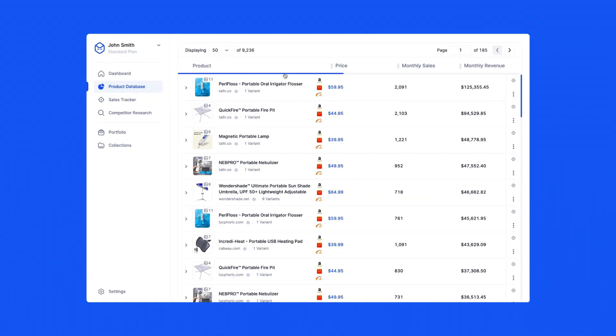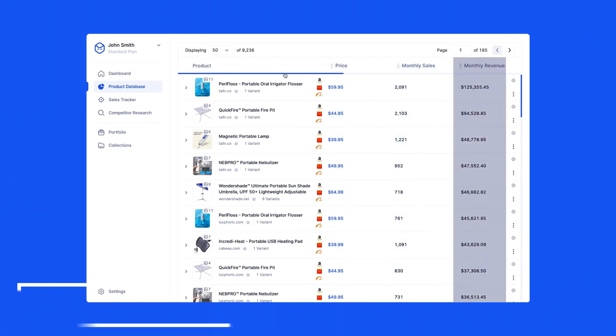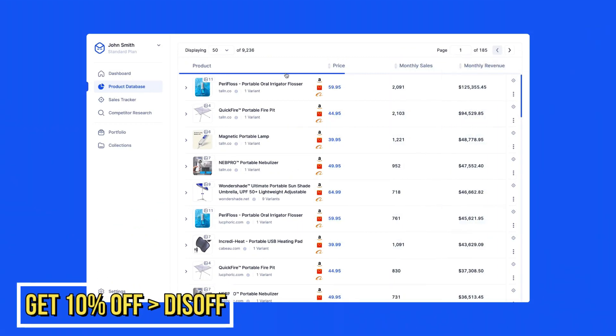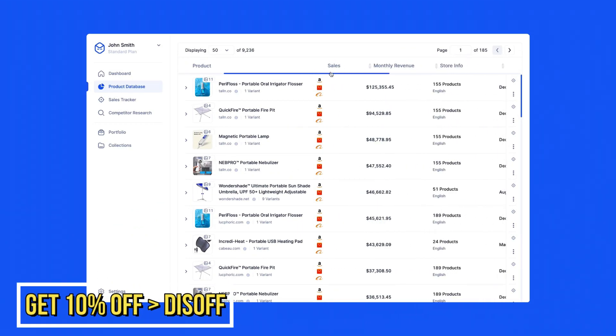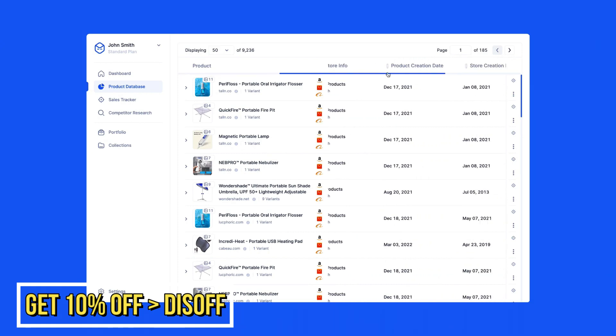Browse through the results to find products that match your search criteria. In the search result table, you can see the price of the product, monthly sales, monthly revenue, when the product was uploaded, what category the product is in, and more.